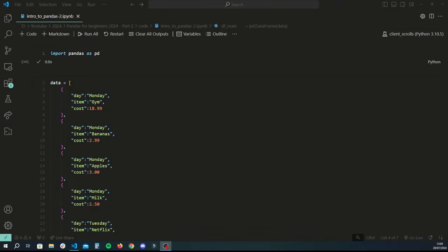Hey guys, welcome back to another Python tutorial. In this tutorial we're going to go into slightly more complicated topics, which are merging as well as grouping in pandas. We're going to be looking at four different types of merges that are commonly used in pandas, and then some aggregation functions as well. If you haven't already watched the previous tutorial, I'd really recommend it, as we cover the bare basics of pandas — creating data frames, data structures, and filtering data.